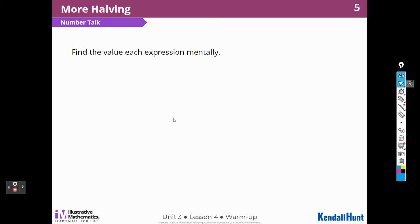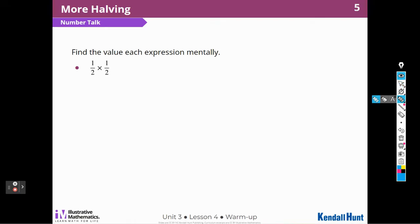We're going to have a number talk. Find the value of each expression mentally. One-half times one-half. Well, I know that half of a half is a fourth, or I could just say one times one is one, and two times two is four. One-fourth.